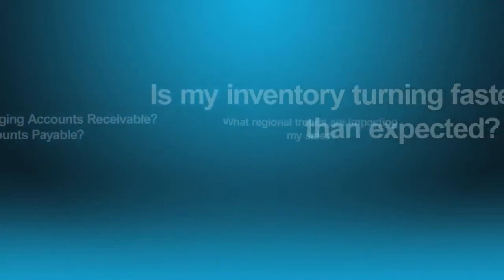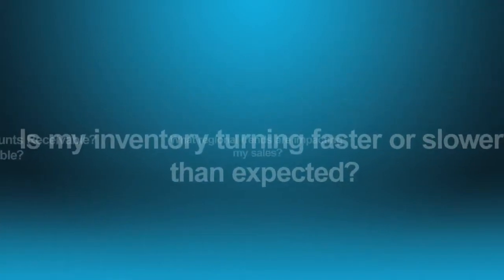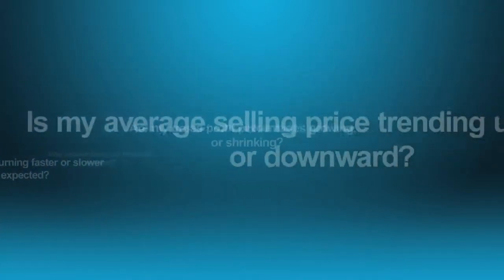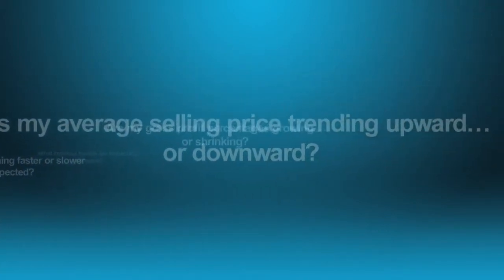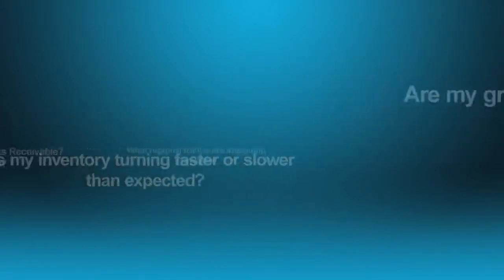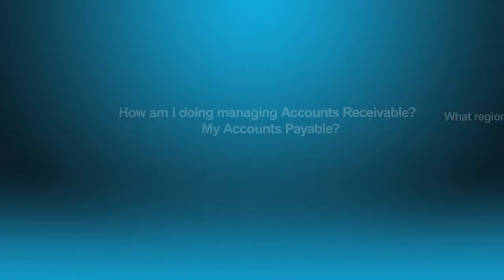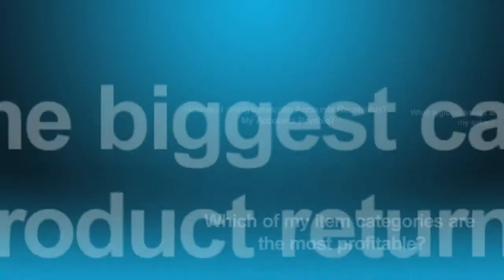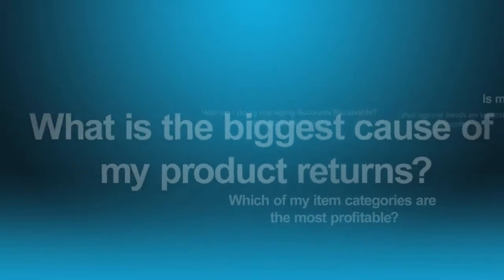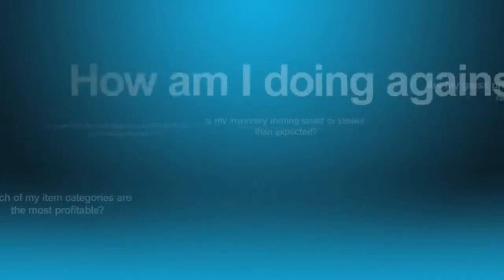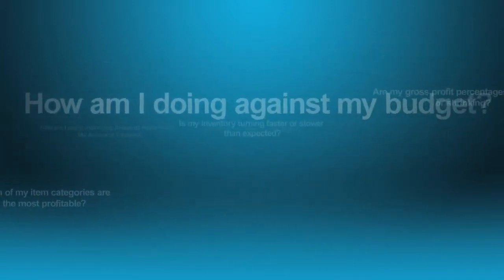Is my inventory turning faster or slower than expected? Is my average selling price trending upward or downward? How am I doing managing accounts receivable, my accounts payable? What is the biggest cause of my product returns? How am I doing against my budget?